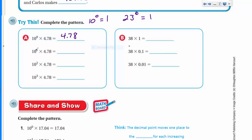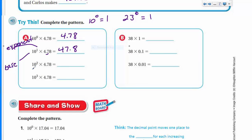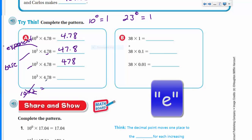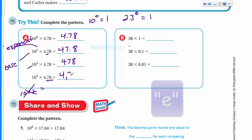10 raised to the second power does not mean 10 times 2 — a lot of us fall into that trap. It means 10 times 10, the base multiplied by itself 2 times, which is 100. Moving the decimal two places gives us 478. Then 10 raised to the third power means 10 times 10 times 10, which is 1,000. Moving the decimal three places gives us 4,780.